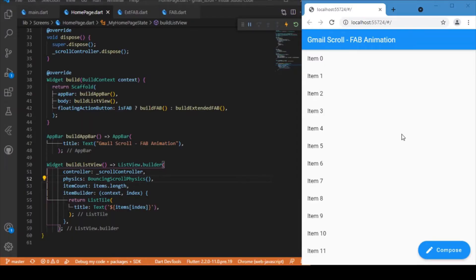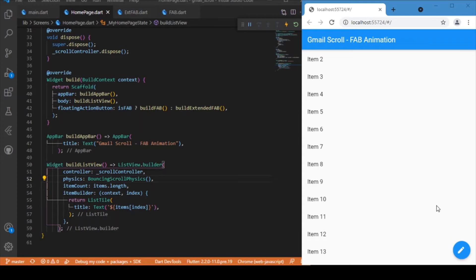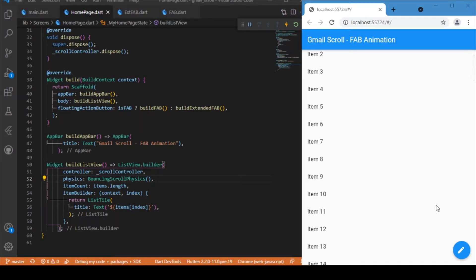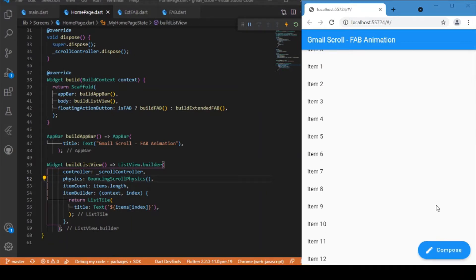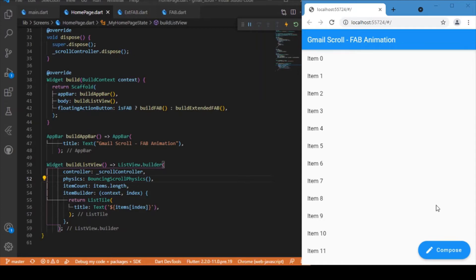Welcome back to another Flutter tutorial. In this session we'll be discussing how to create a simple animation over a floating action button. This idea is inspired from the Gmail app — as we scroll down the list view, the floating action button shrinks to show just the icon, and scrolling back to the top restores the original FloatingActionButton.extended widget.